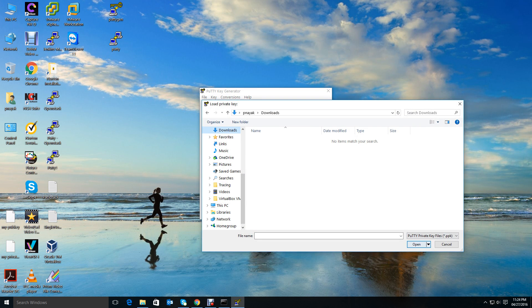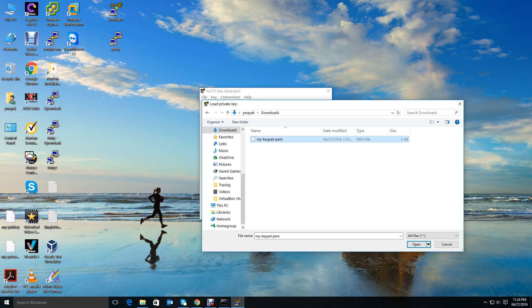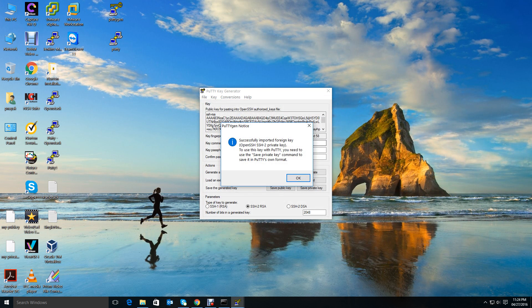Now I have it in the download folder. You see that .ppk file it recognizes, but I have the .pem file which is this one, right? So click All Files so that you can see the .pem file. Open it. Successfully imported.